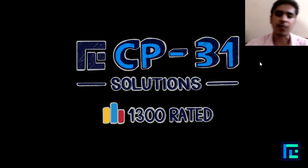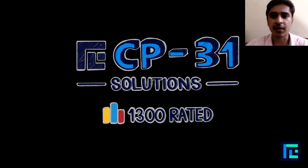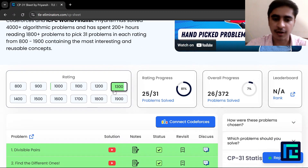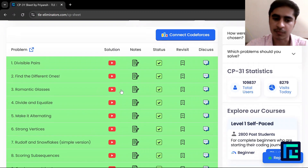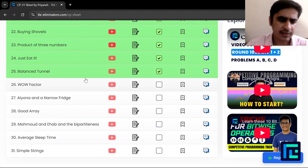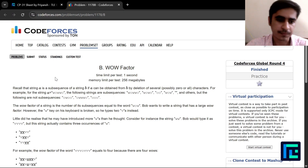Hello everyone, I am Vibhor Singh and today we will be discussing the 26th problem of the CP31 sheet, the 1300-rated problem called 'wow factor'.